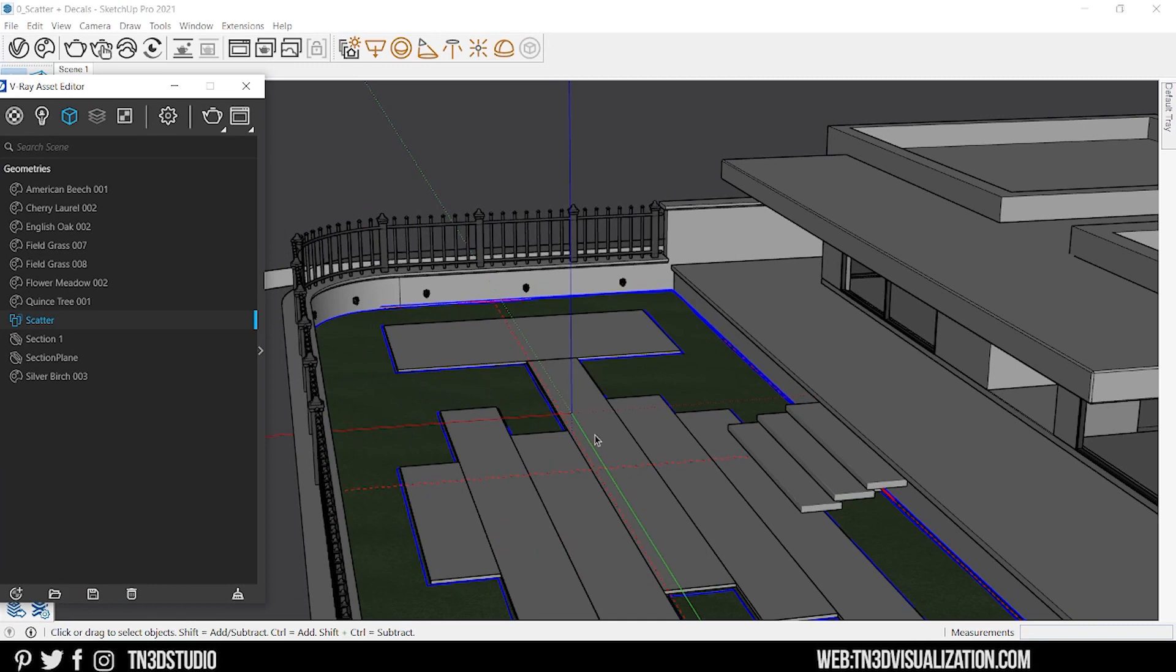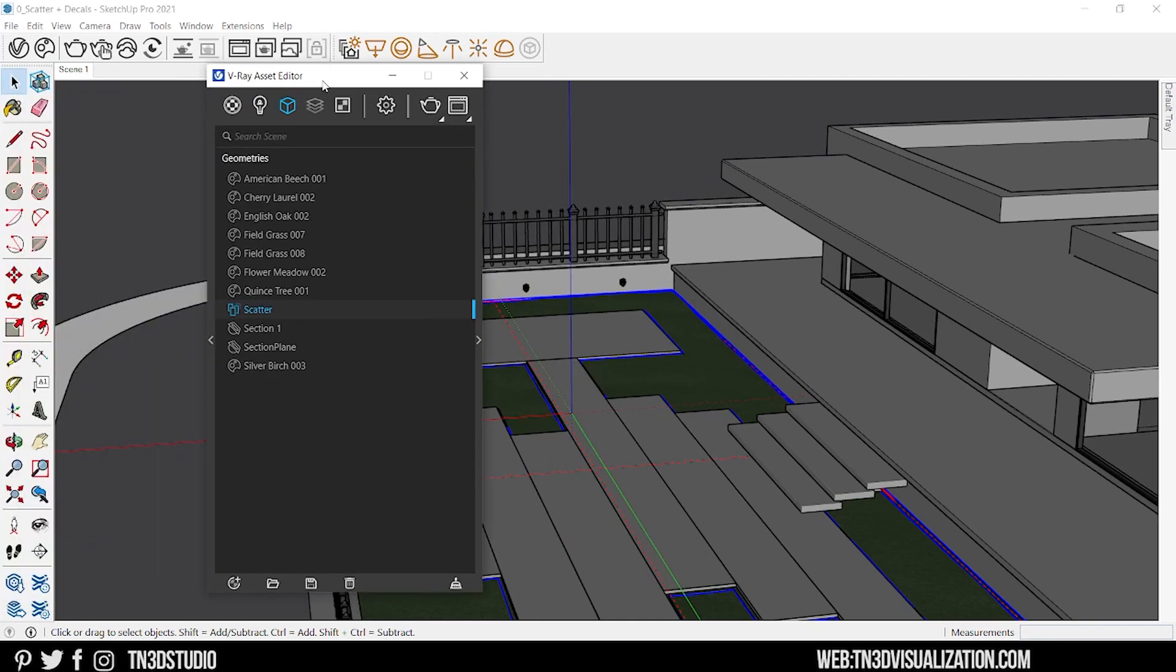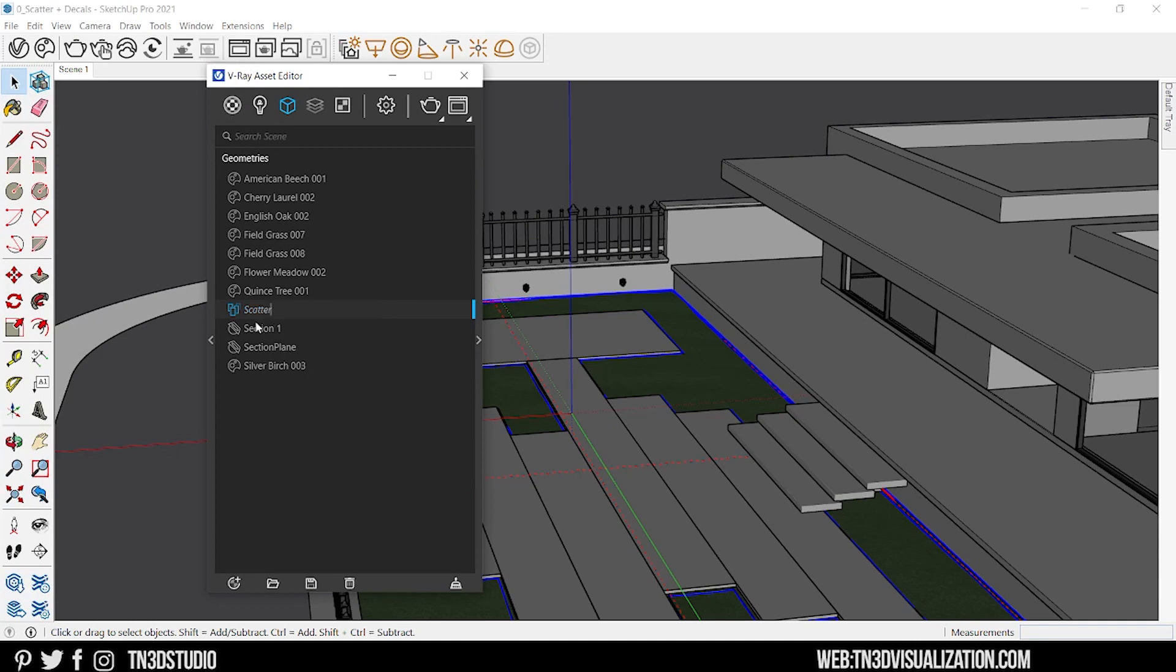This is going to add a V-ray modifier and make the selection the host. If you look over at your list, we have a brand new scatter object. Let's just rename this to something appropriate, so let's call it grass scatter.